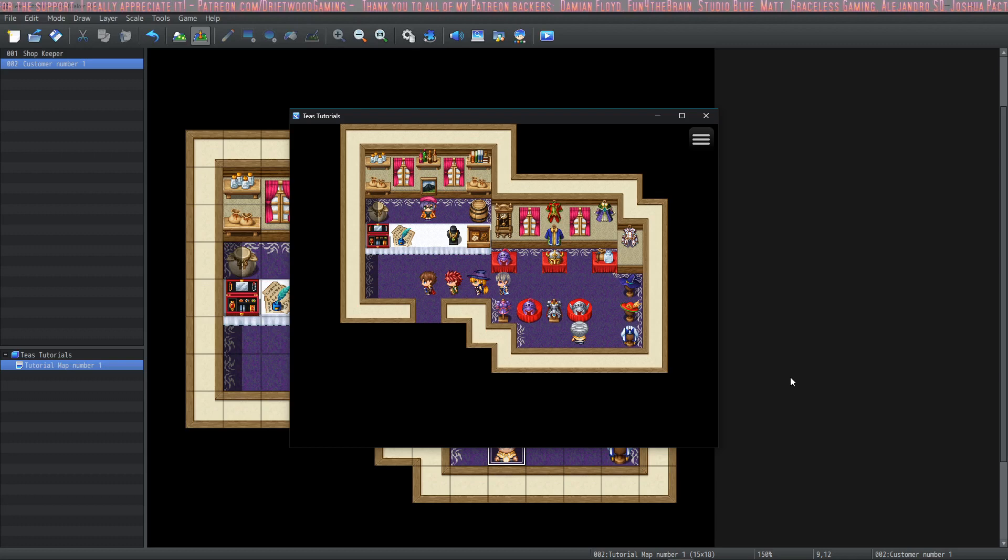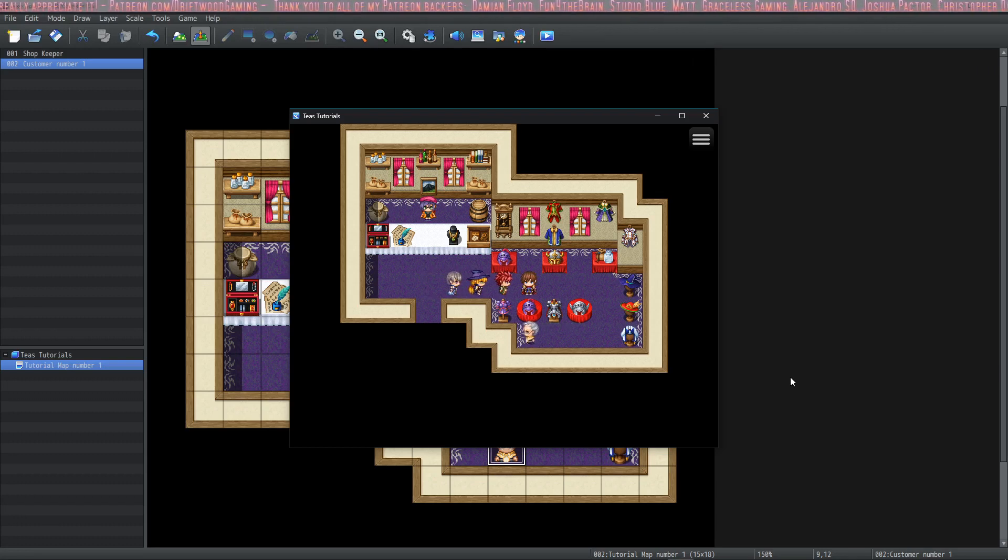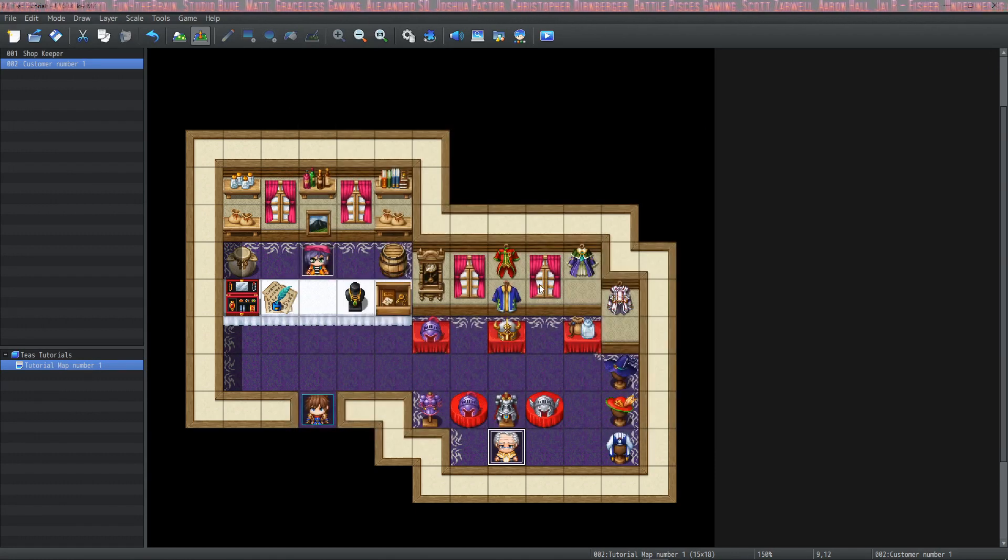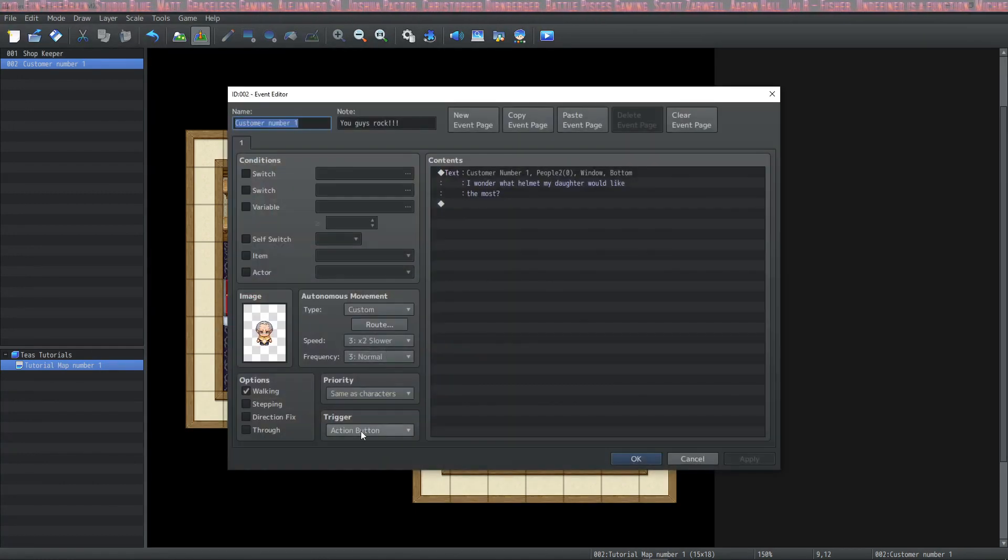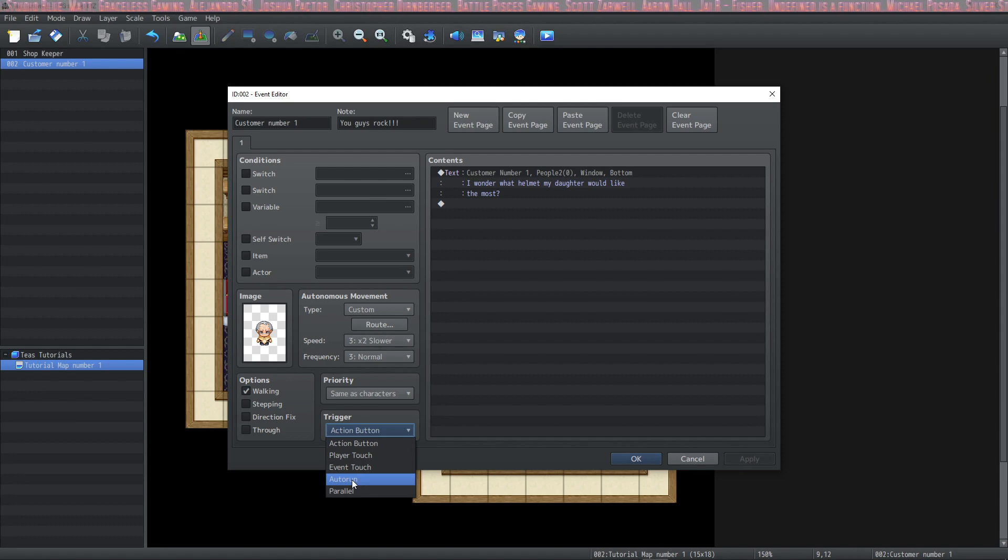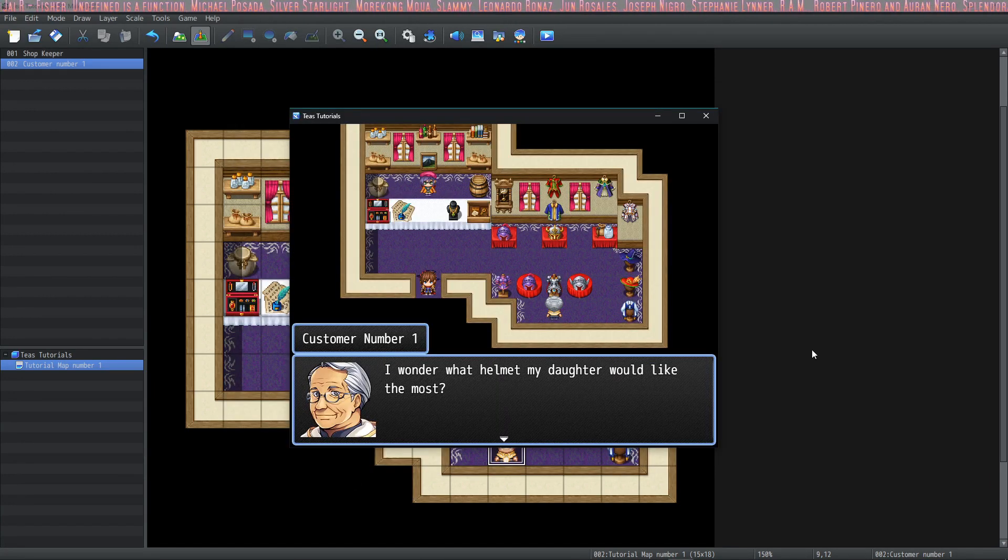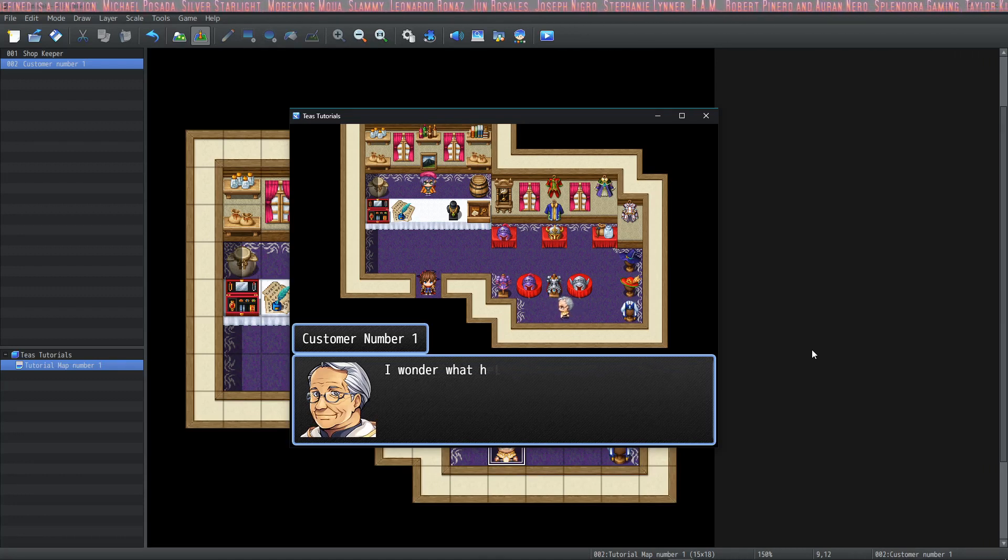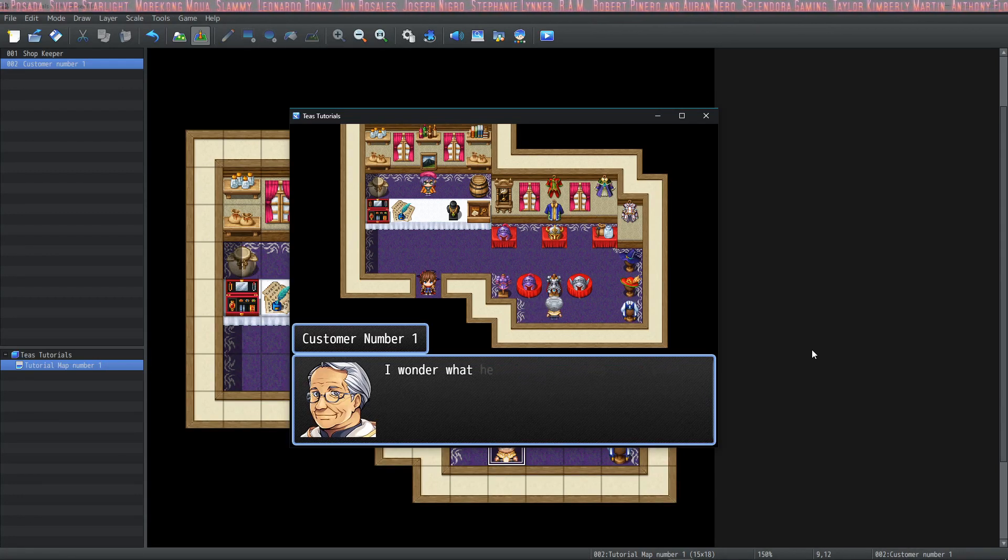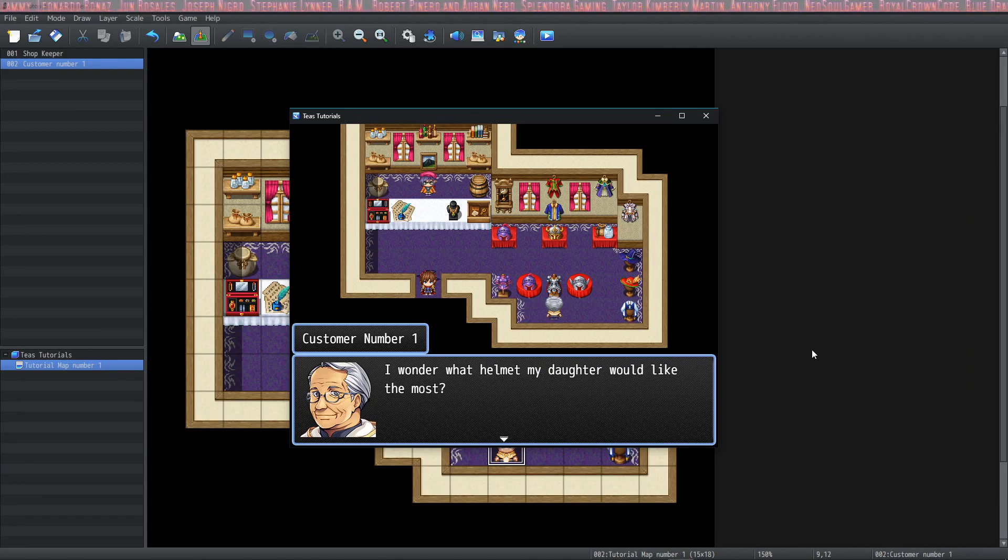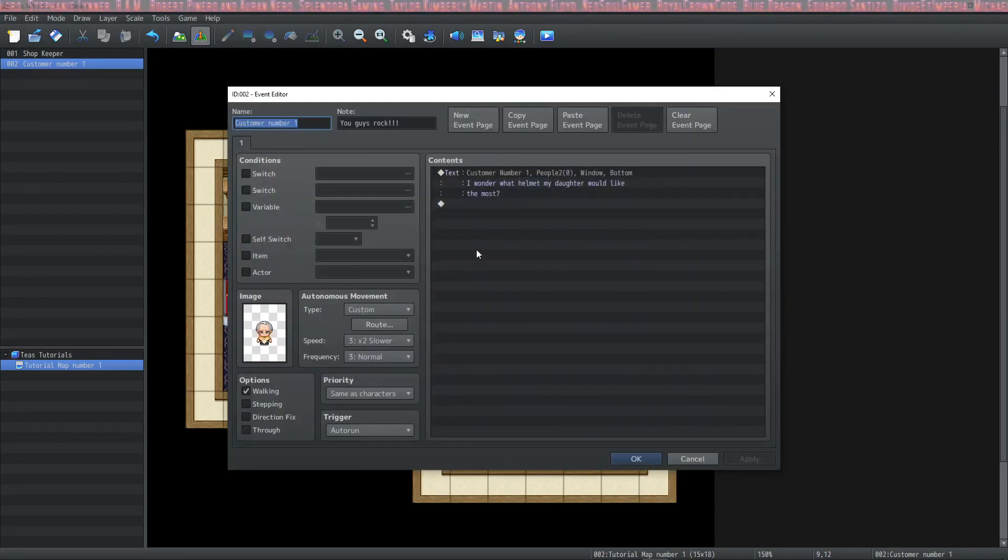Okay, so we're going to do some more complicated stuff here so that you can see how the switches work and what will happen if we set him to an automatic event. Let's check that out. Let's make him an auto-run event and see what happens. I wonder what helmet my daughter would like the most. I wonder what helmet my daughter would like the most. I wonder what helmet my daughter would like the most. I think you get the idea. We're kind of stuck here. There's nothing we can do now.